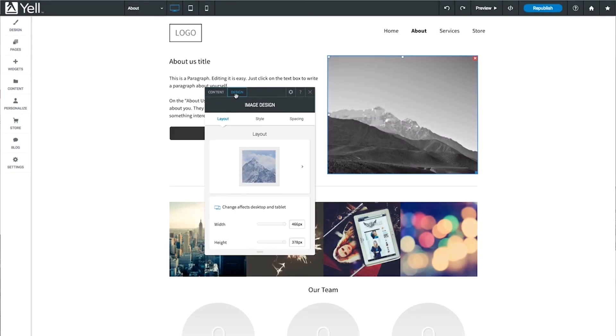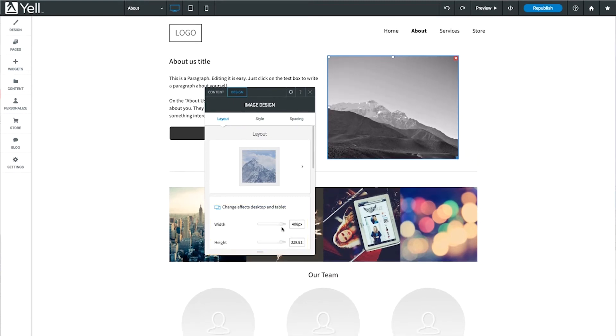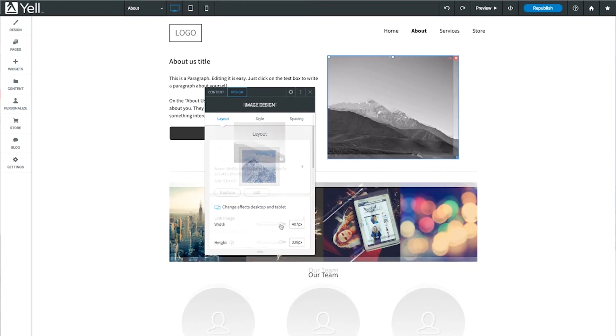Select the Design tab to make changes to width and height of the image, as well as selecting from preset layouts.